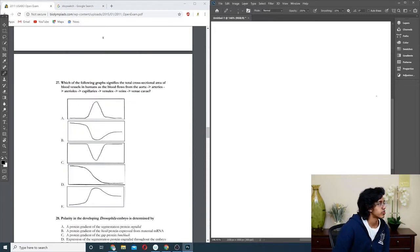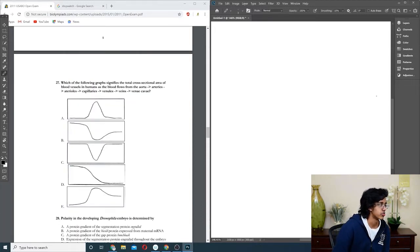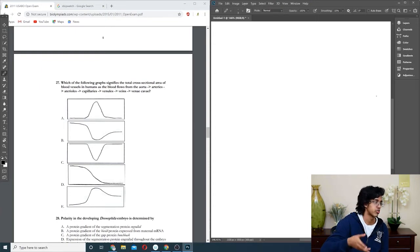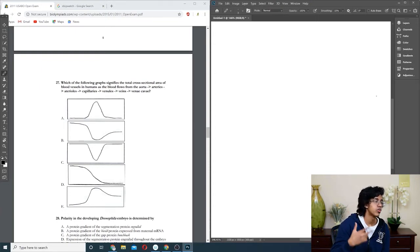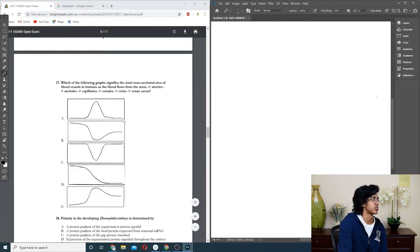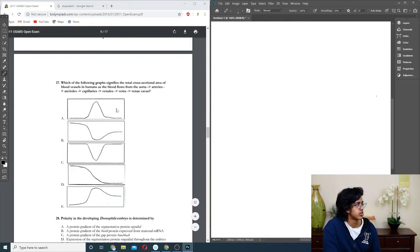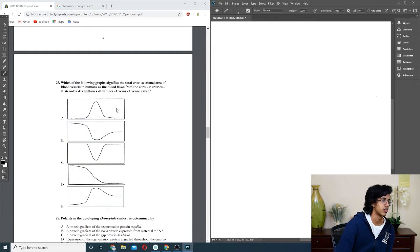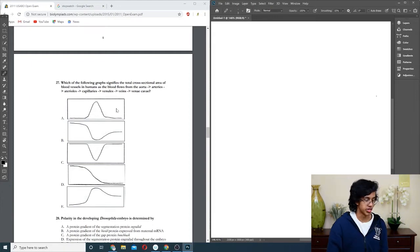Question twenty-seven: the total cross-sectional areas. It goes from really small cross-sectional areas, it jumps a ton in the capillaries and it goes down. I have no idea why there's a thing, but I'm pretty sure it goes down all the way. Because there's barely any veins and barely any arteries. So it should just be A.